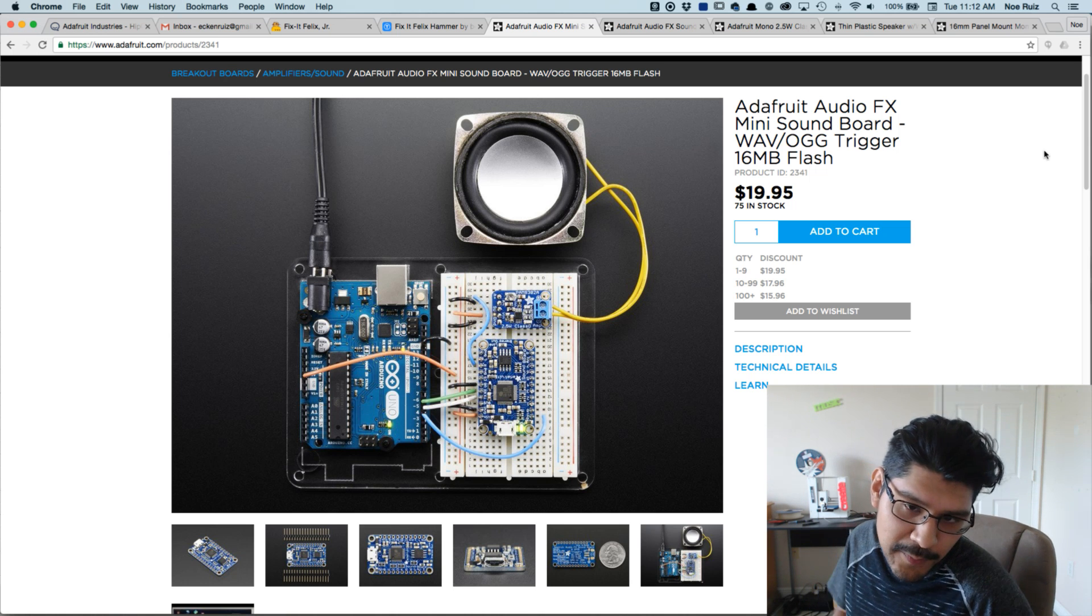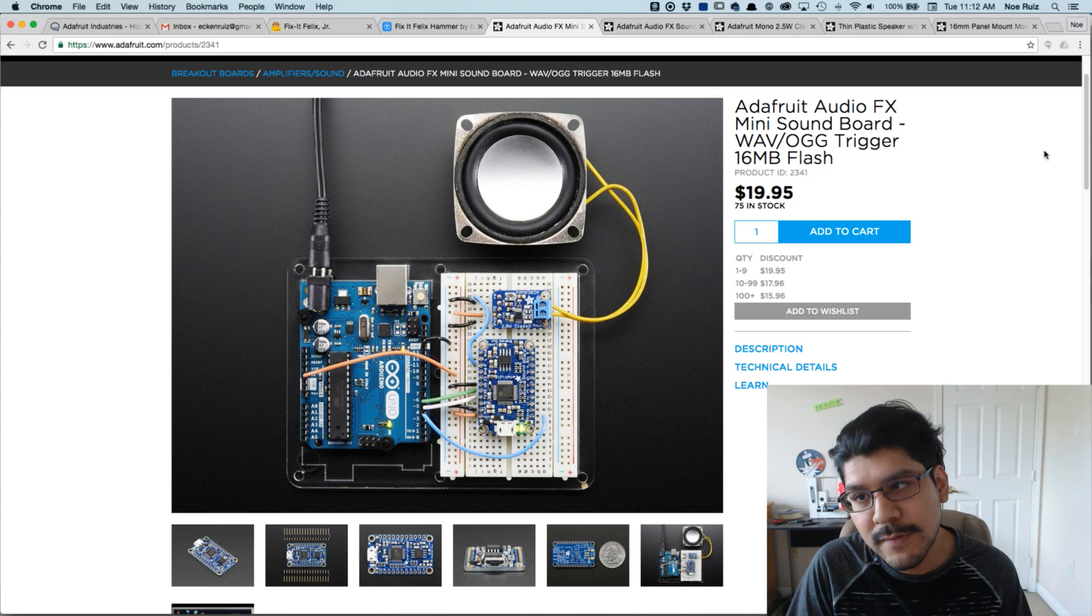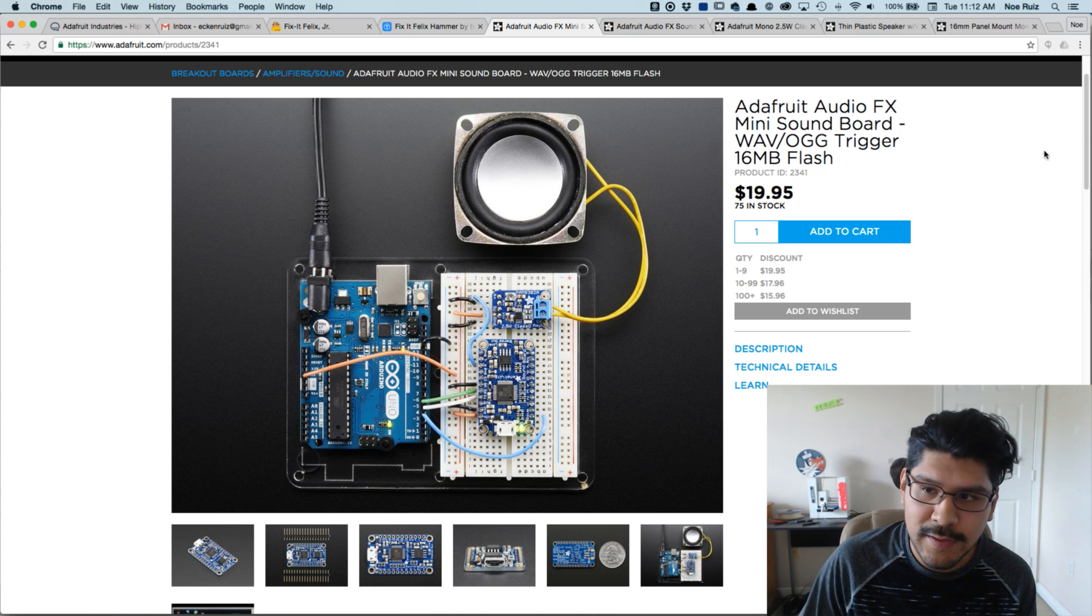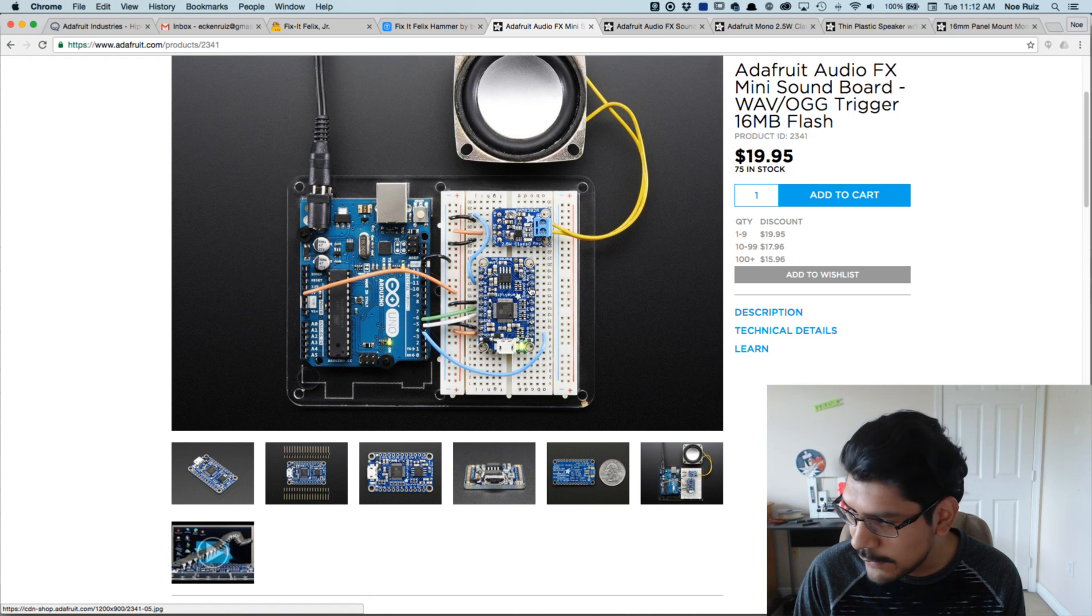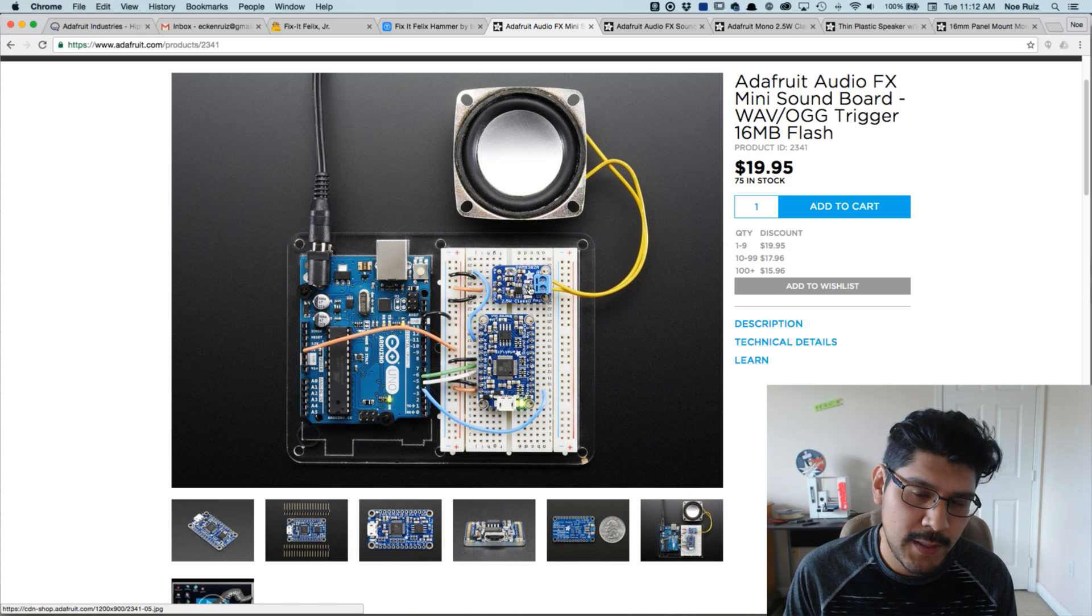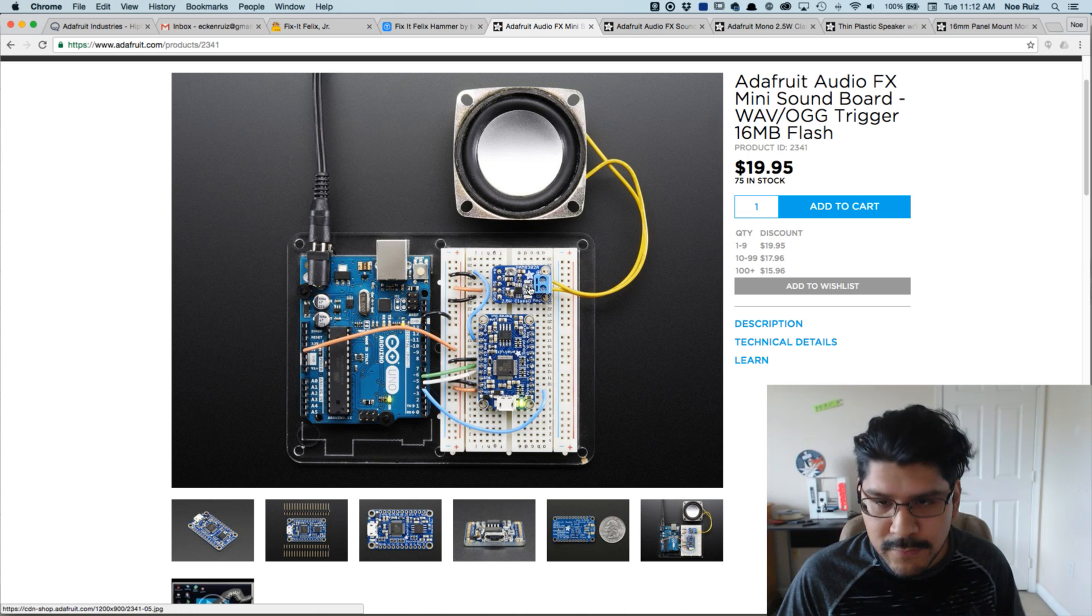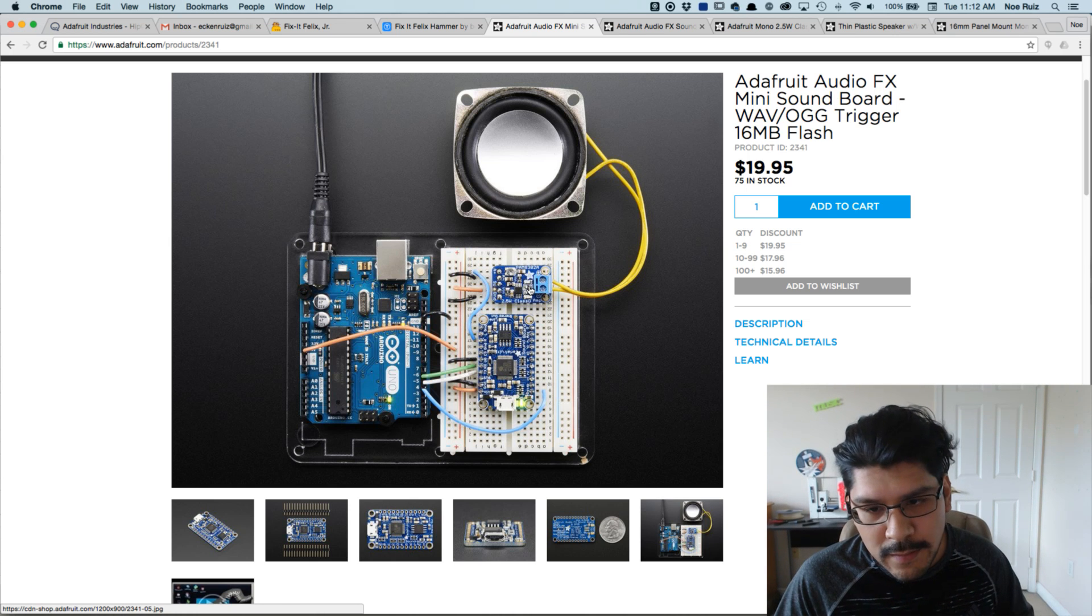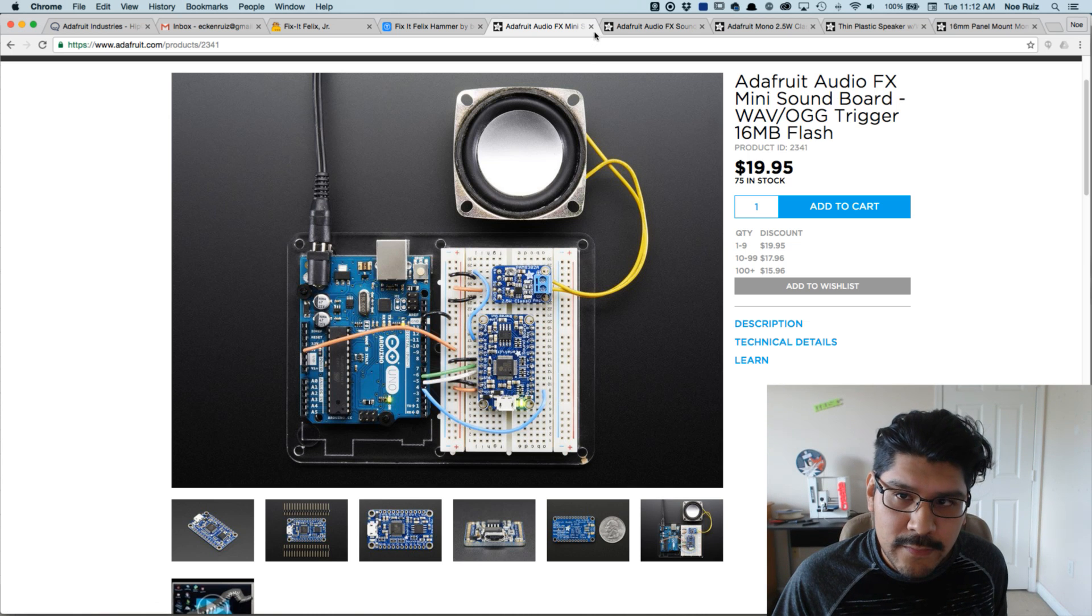The goal here is to make a prop that has sound effects. So to do that I'm using the Adafruit Audio Effects Mini Soundboard. This version here has 60 megabytes of flash, and the cool thing about this is it requires no programming. You just plug it into your computer via micro USB and then you can add sounds like it was a USB flash drive.